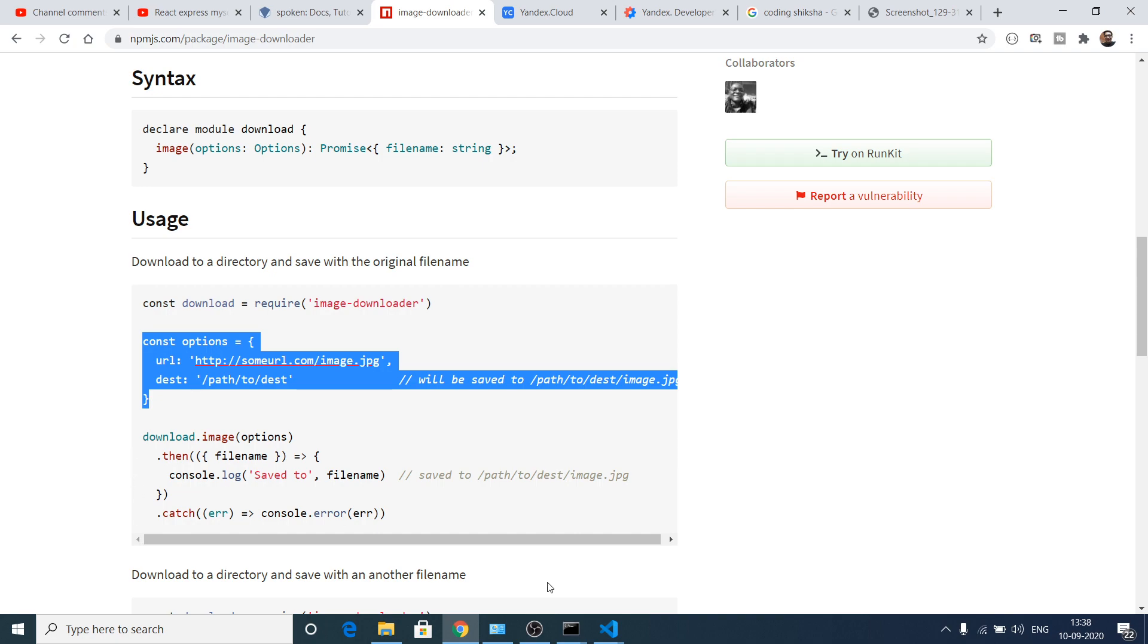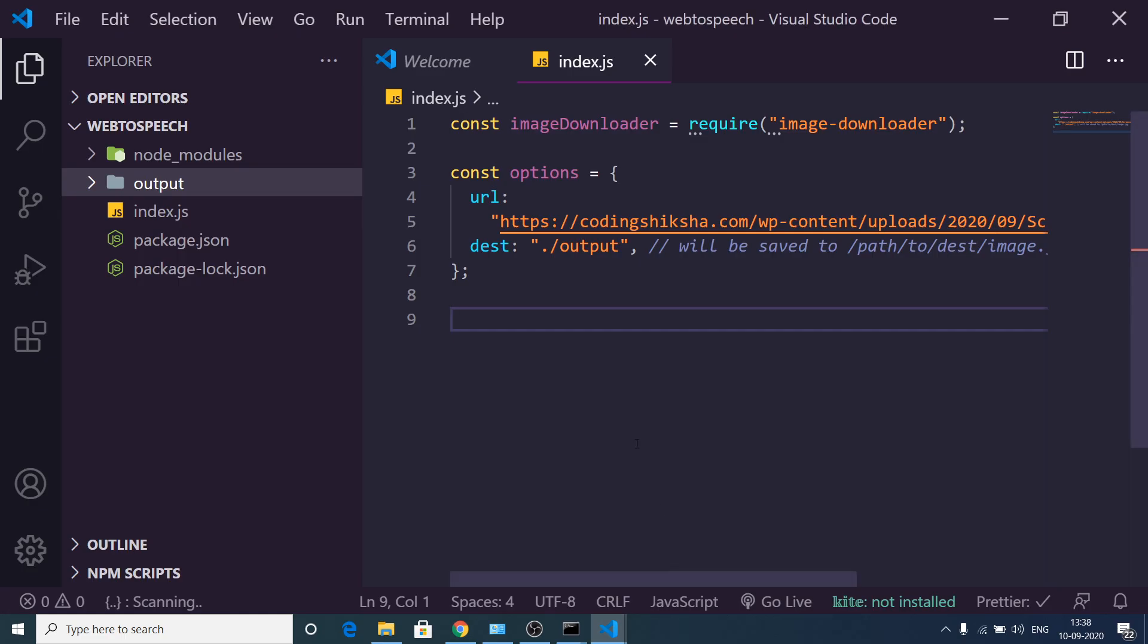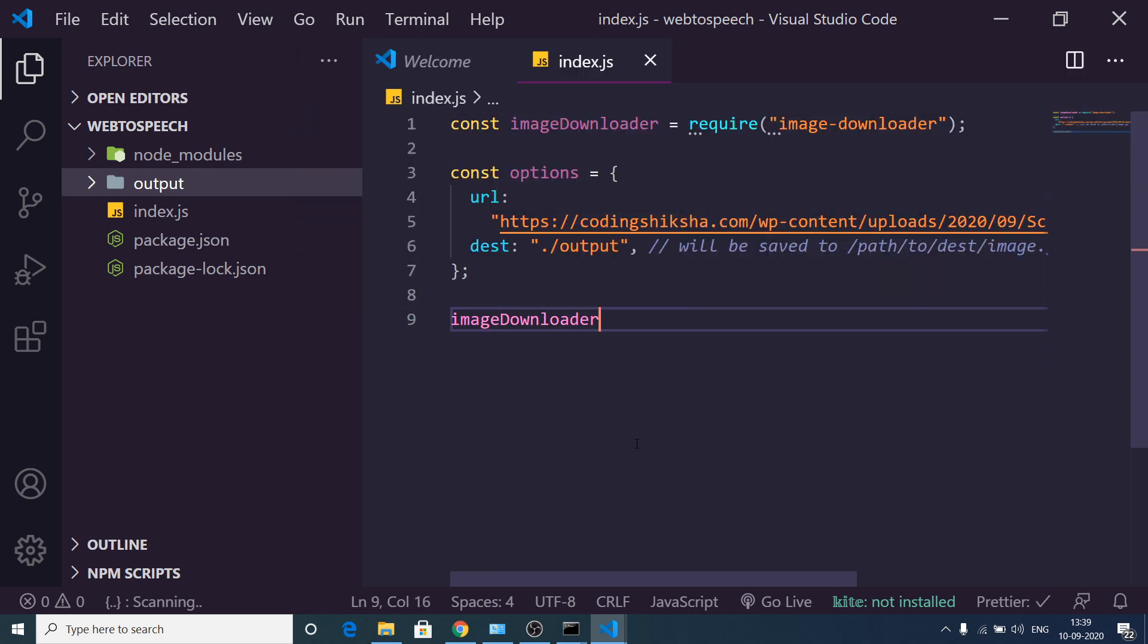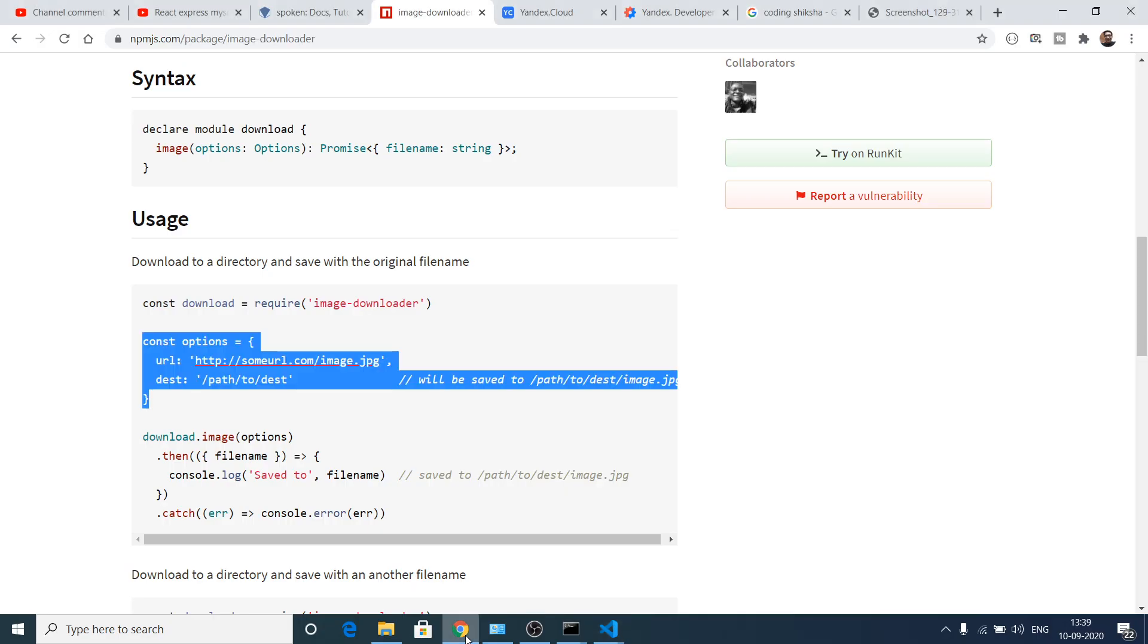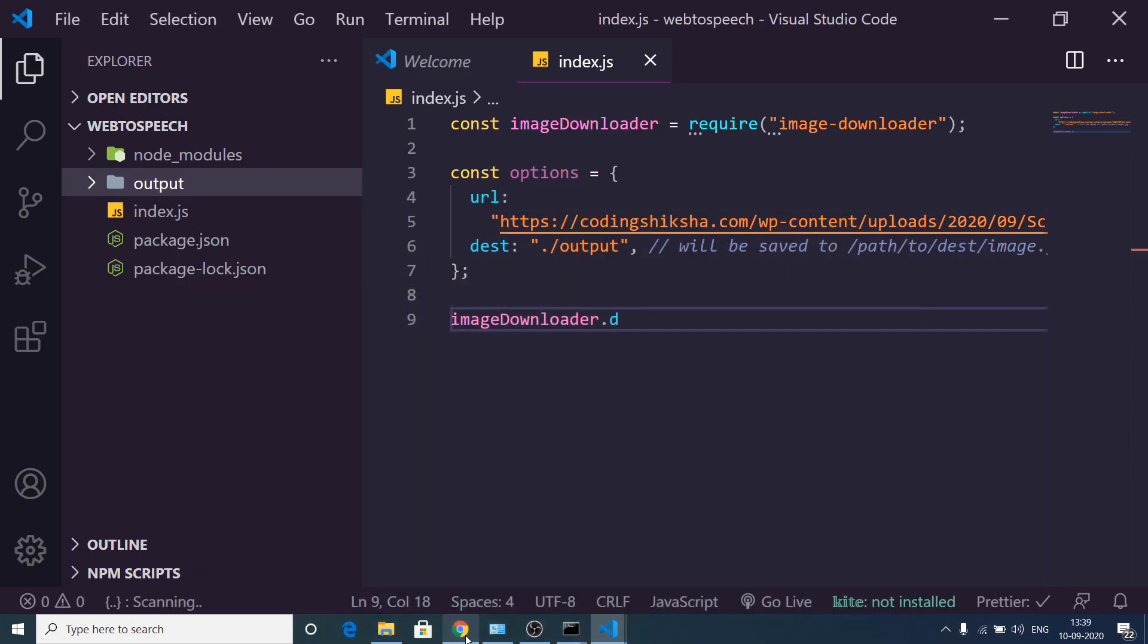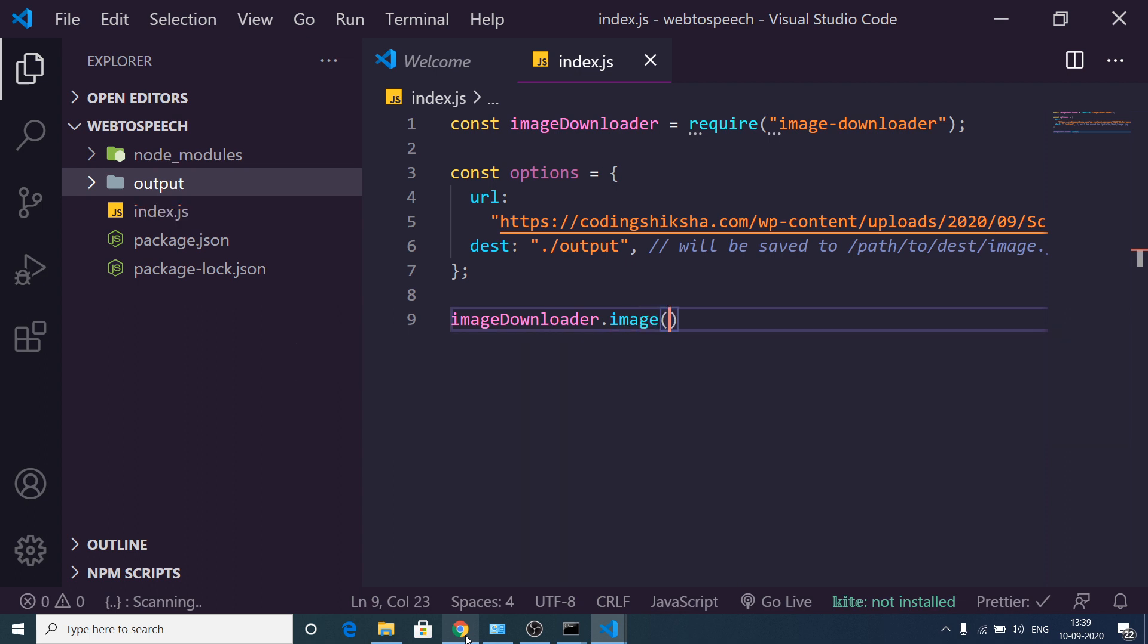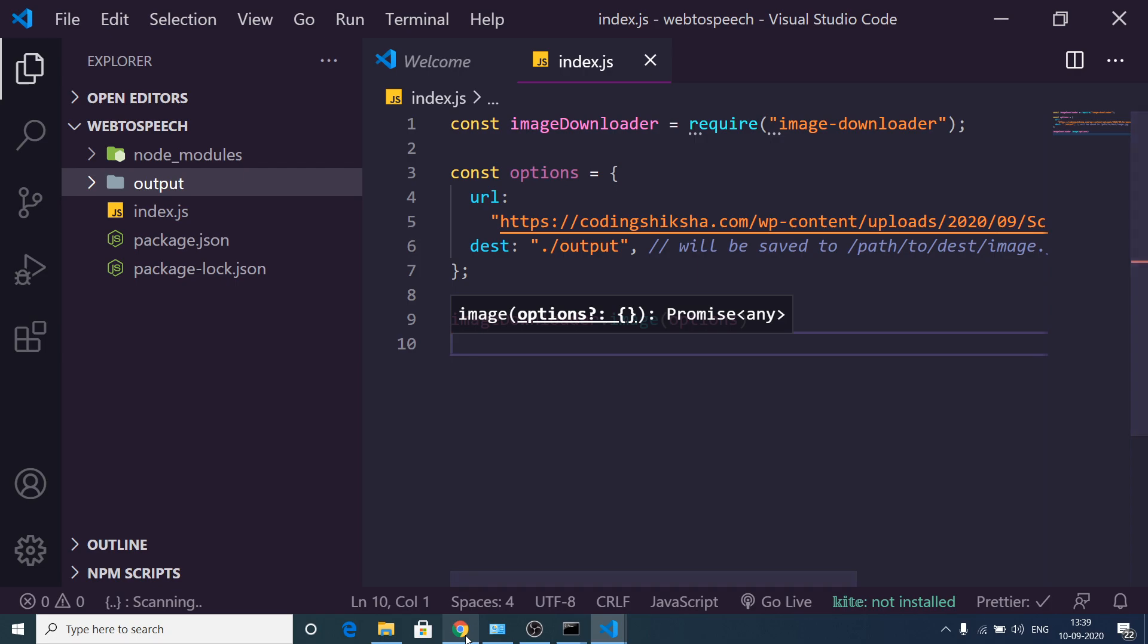After this, you need to go to the documentation and this contains a method. imageDownloader contains a method which is download. This contains a method image, and then we need to pass this options.